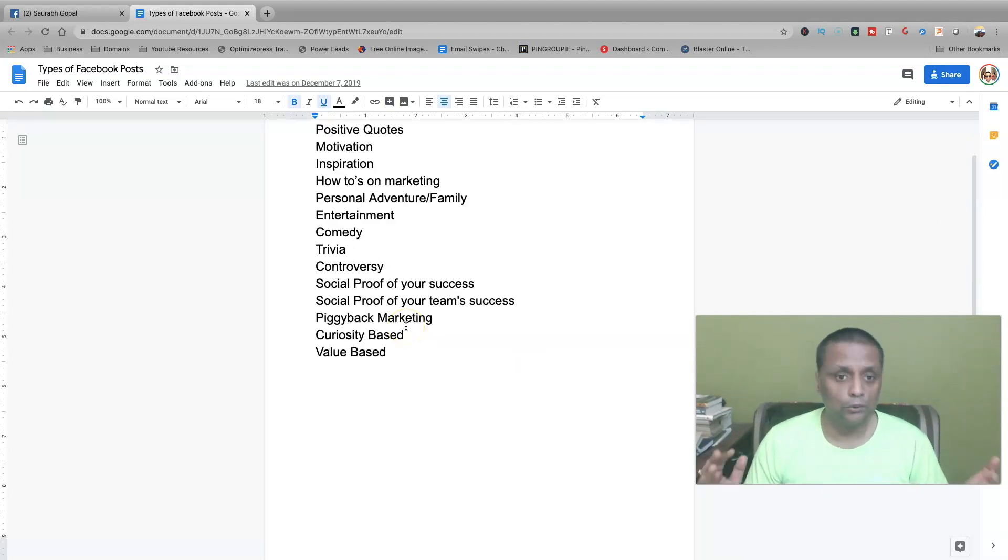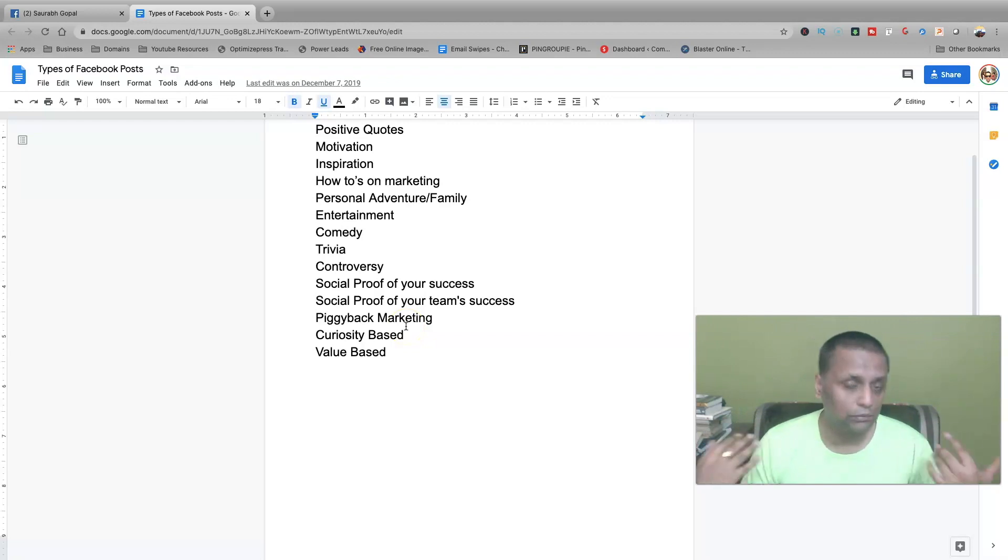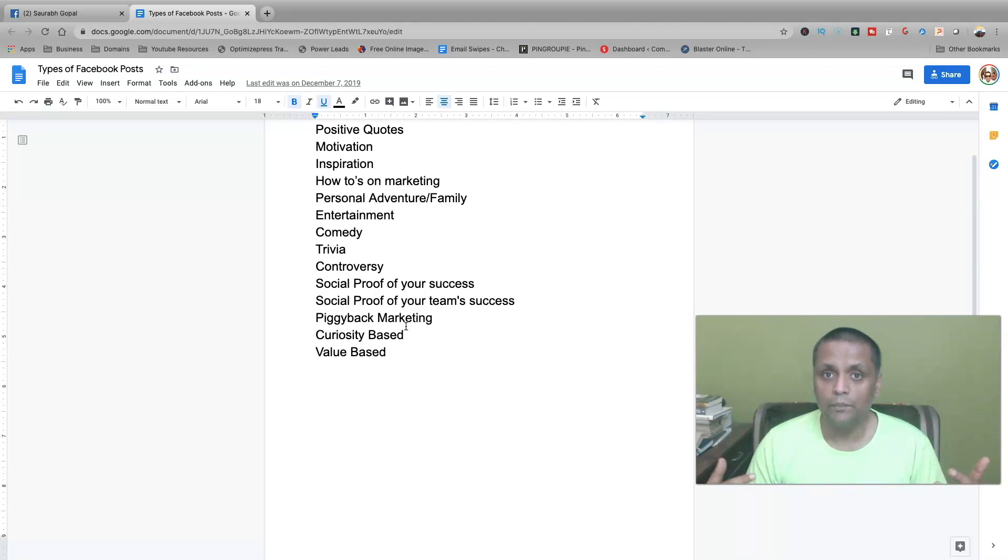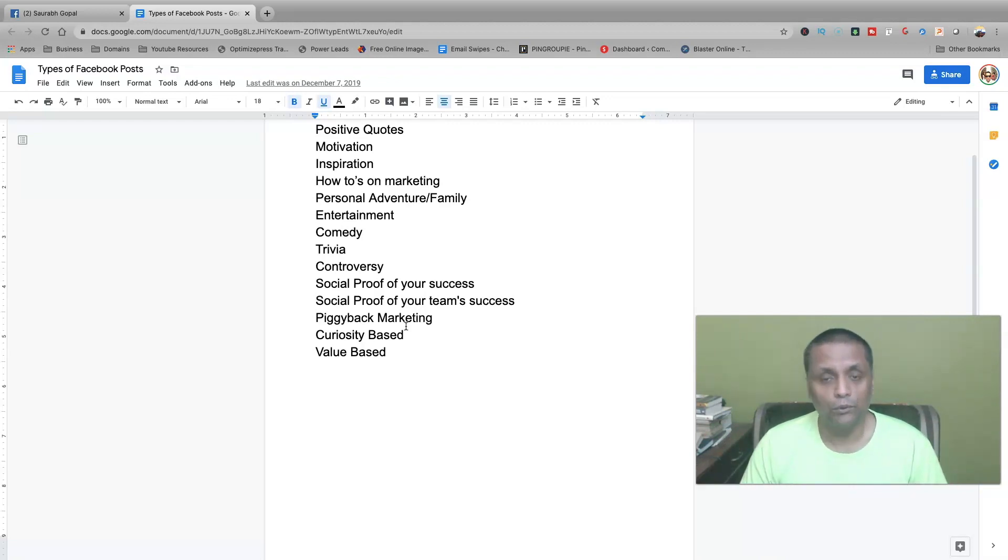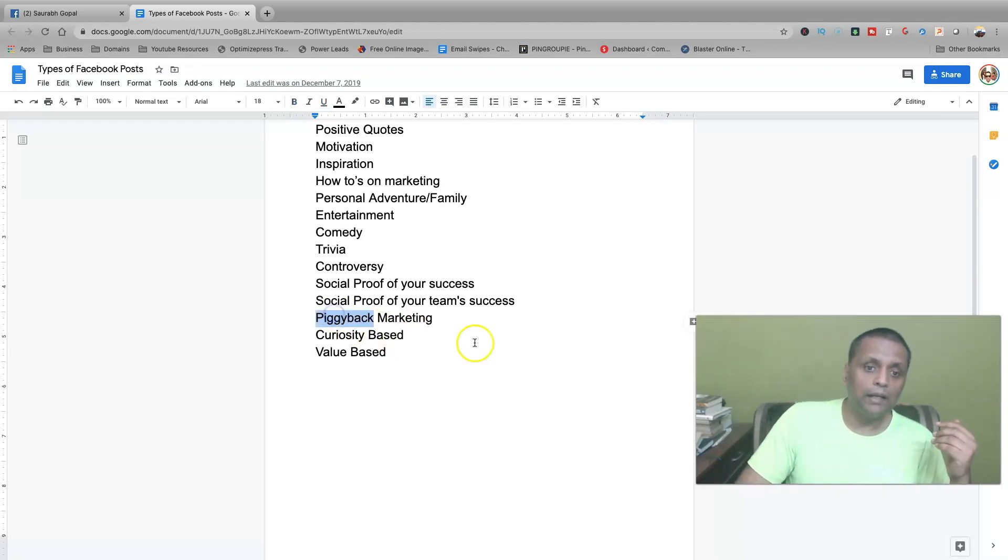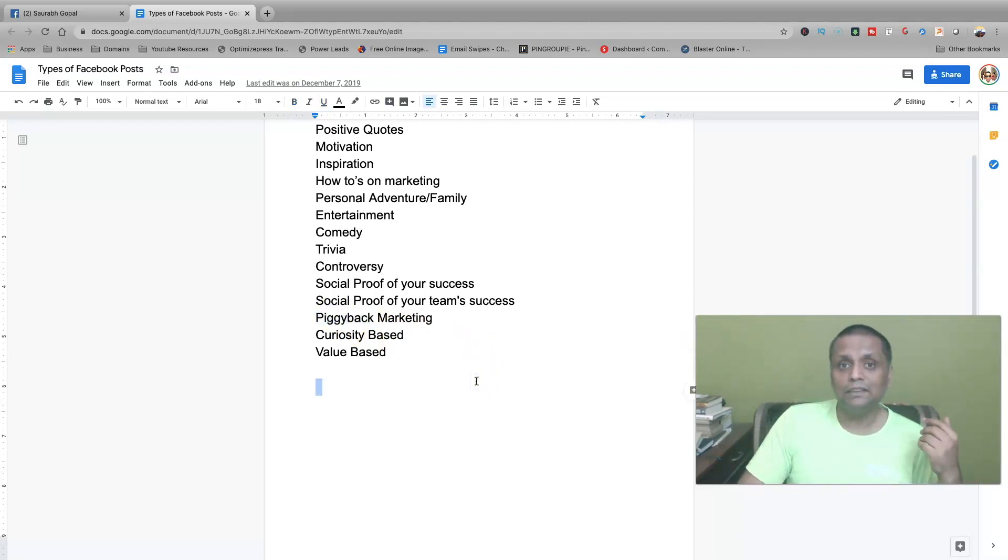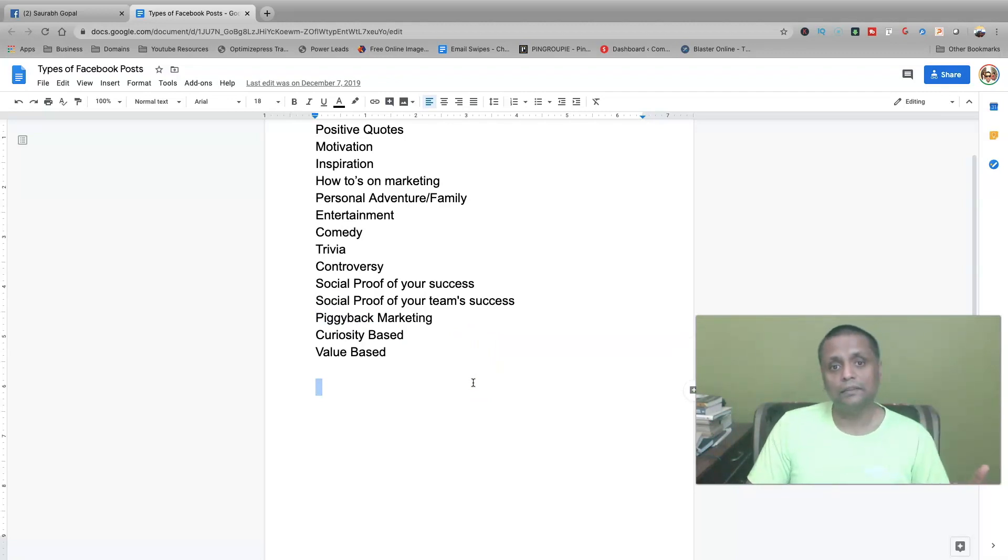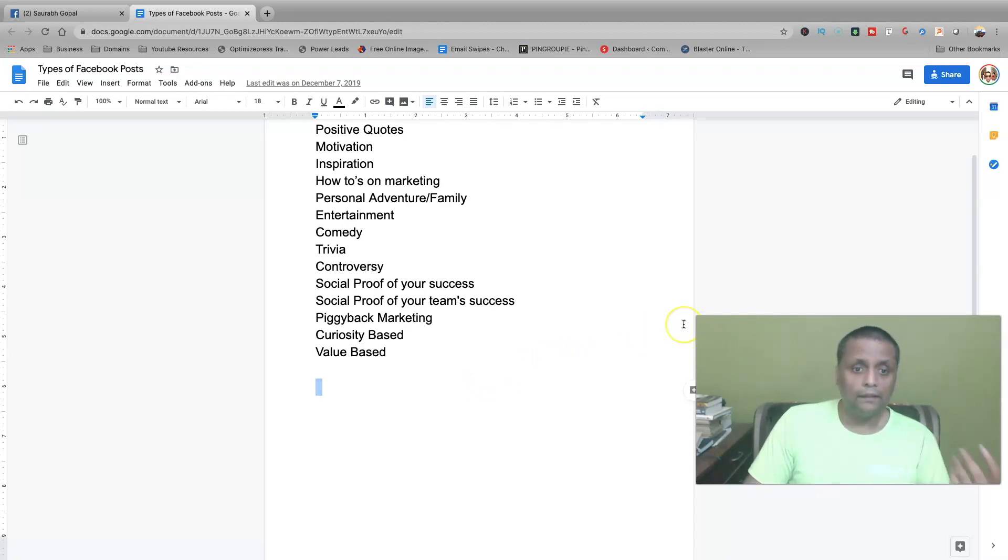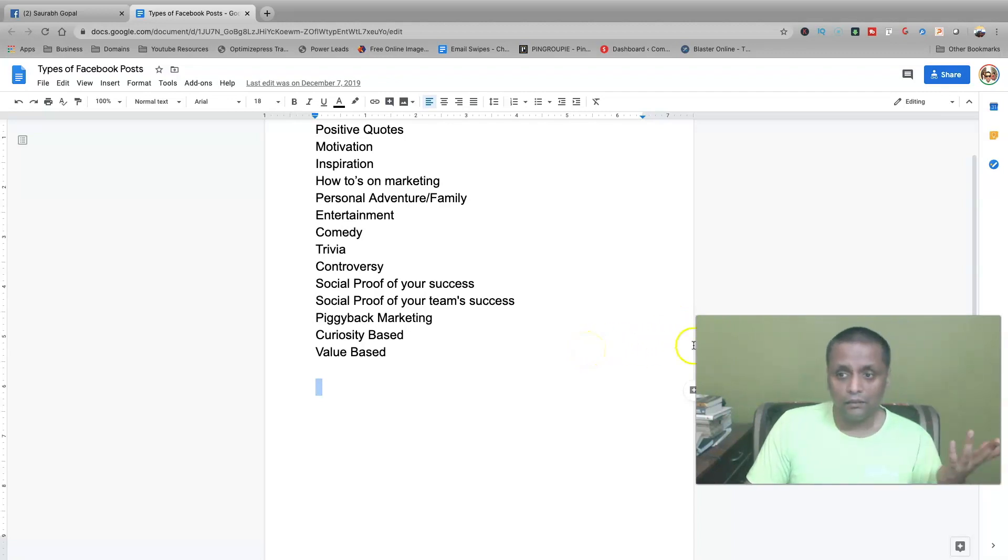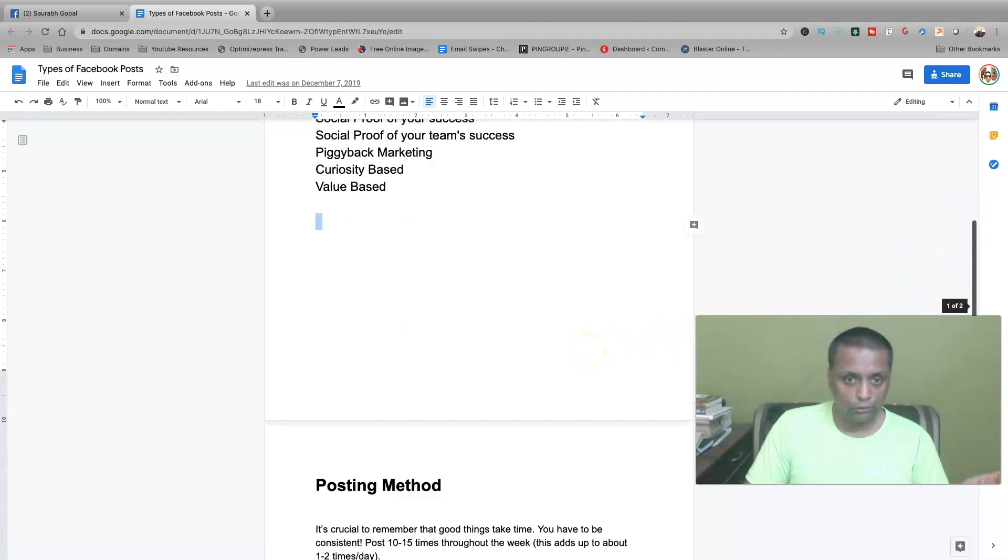And then you could also post about social proof of your success. If you've got some results, feel free to post that out. If your team has got results, the team who are in the same program, you could show those results to people. And then there is something called piggyback marketing, which is something that's trending right now. You could find that content and post that on your wall. Then there are curiosity-based posts which peak the curiosity of people and the value-based posts.